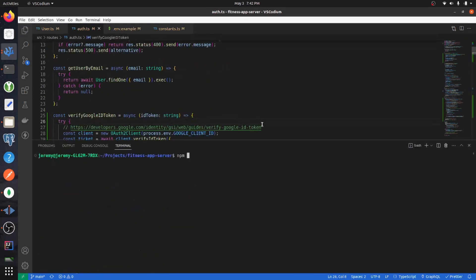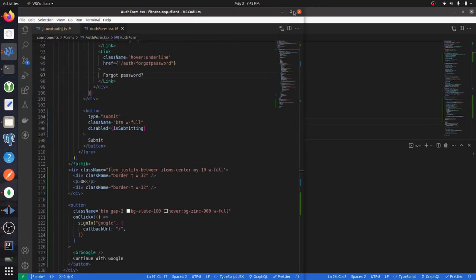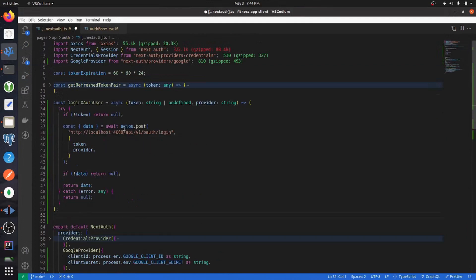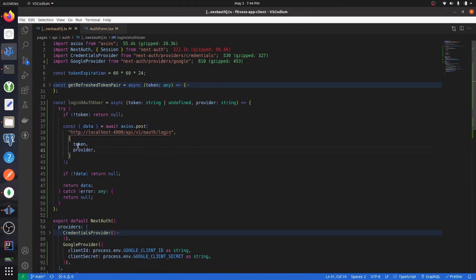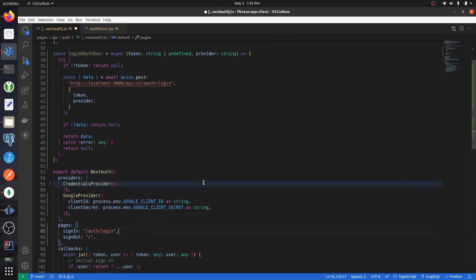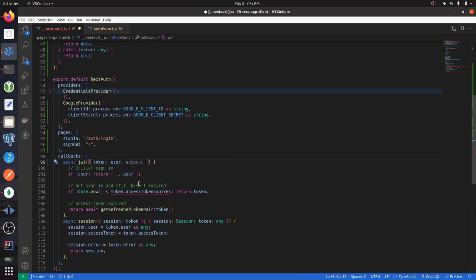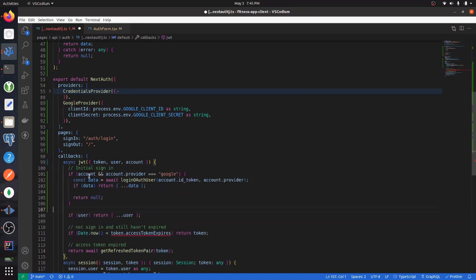With that done, start up the server. Now go back to the client-side Next Auth file. Create a function that calls the endpoint we just created, passing in a token and a provider. In the JWT callback, access the account on the initial sign-in. If the account is present and the account provider is Google, call the OAuth login endpoint passing in the ID token and the provider, then return the data if it exists.